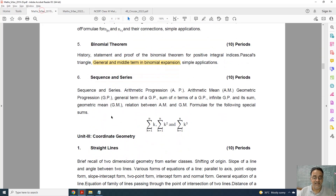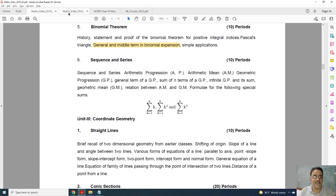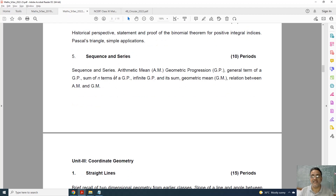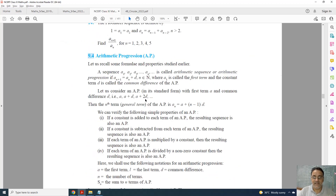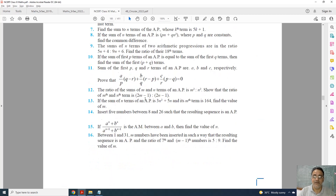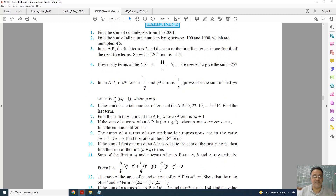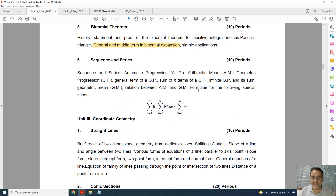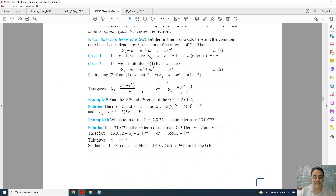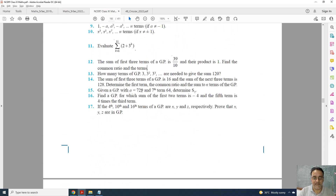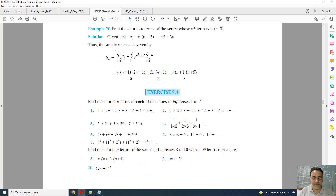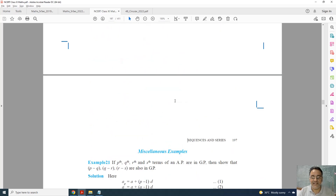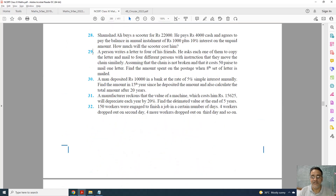Now coming to Chapter 9, Sequences and Series. In the new syllabus, the exercise based on Arithmetic Progression (AP) has been deleted — AP-related questions are removed. Additionally, Special Series was deleted last year and continues to be deleted this year. The topic 'Sum to N Terms of Special Series' and its exercise, Exercise 9.4, are fully deleted, along with related questions from the miscellaneous exercise.